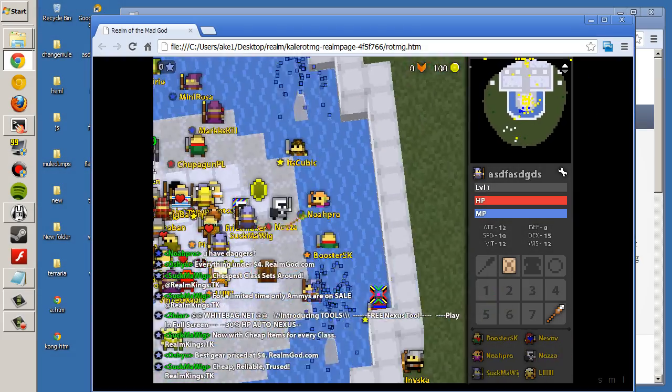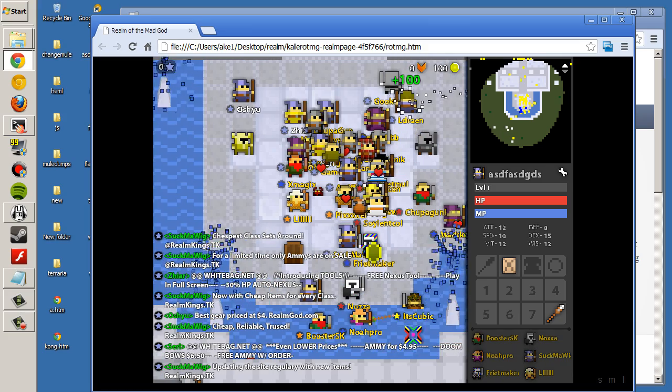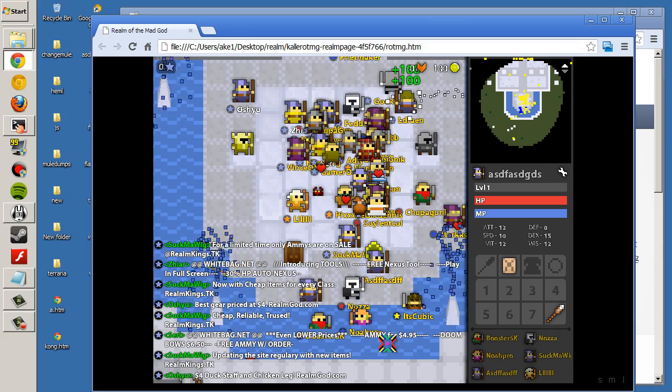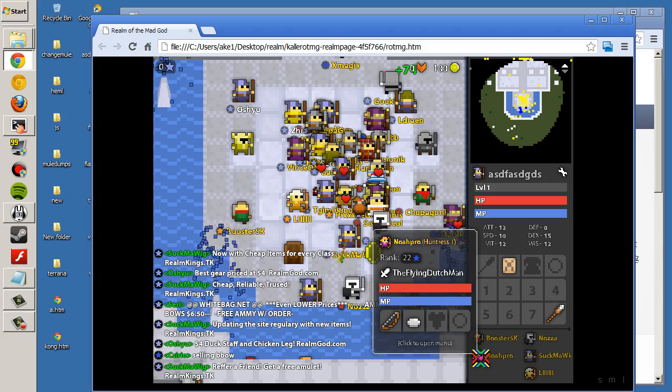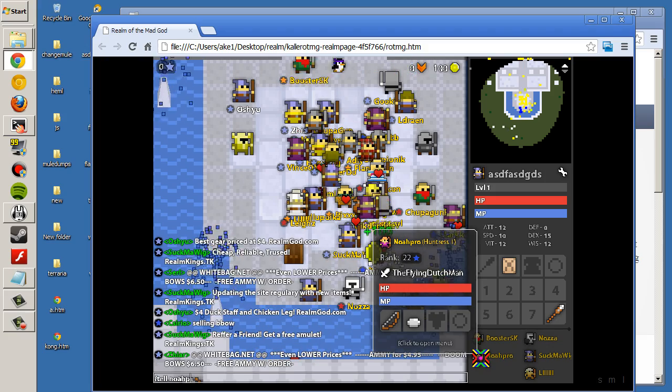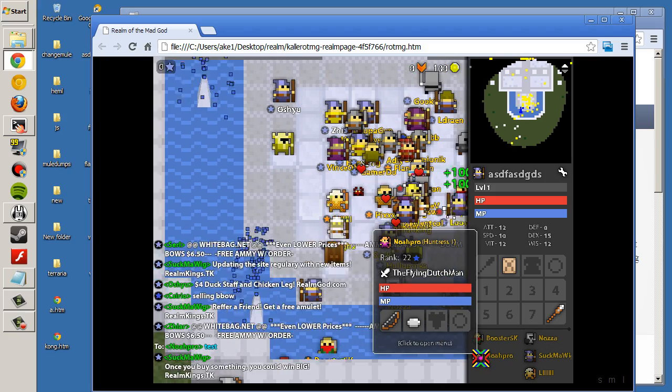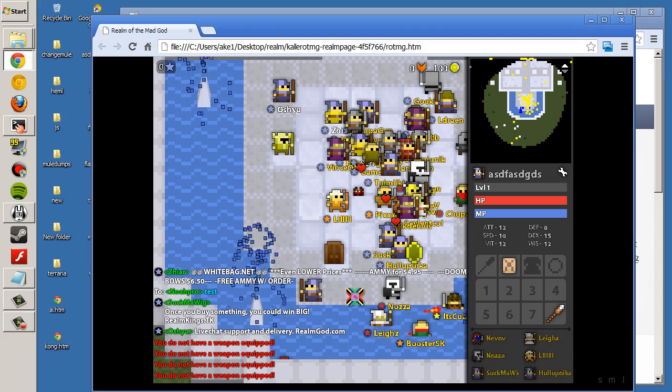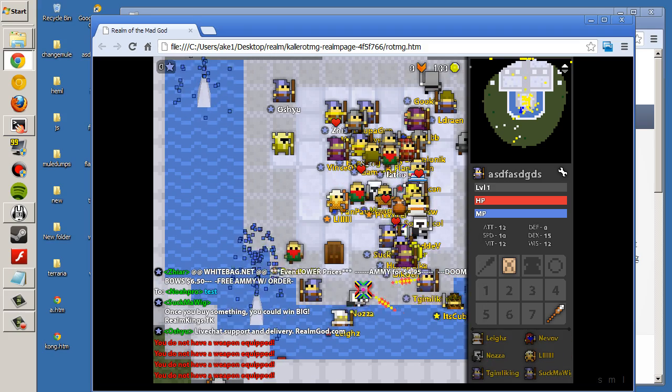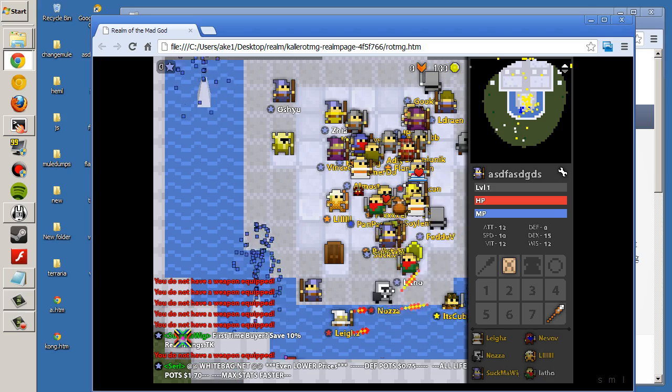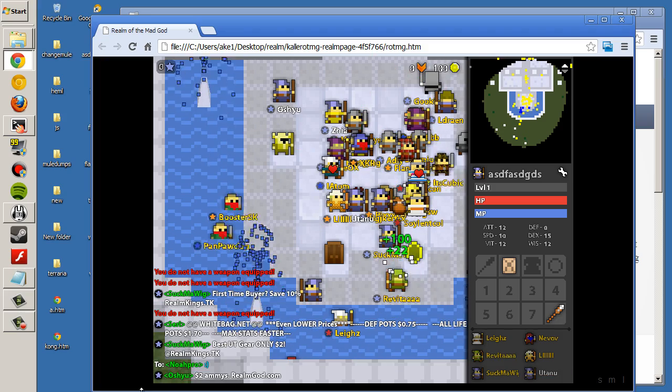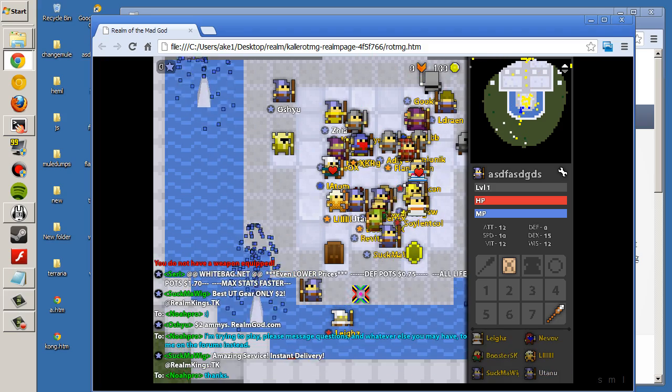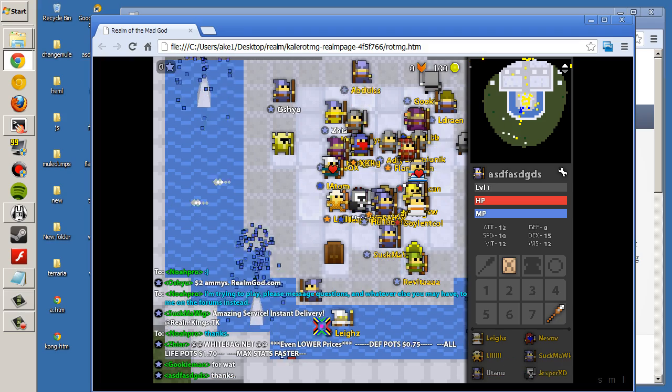And now with our awesome new name, we can message someone. Let's see here. What's his name? Noah Pro. And now that we have him as a target, tell target, we can just press like, woohoo. All of these fancy buttons.